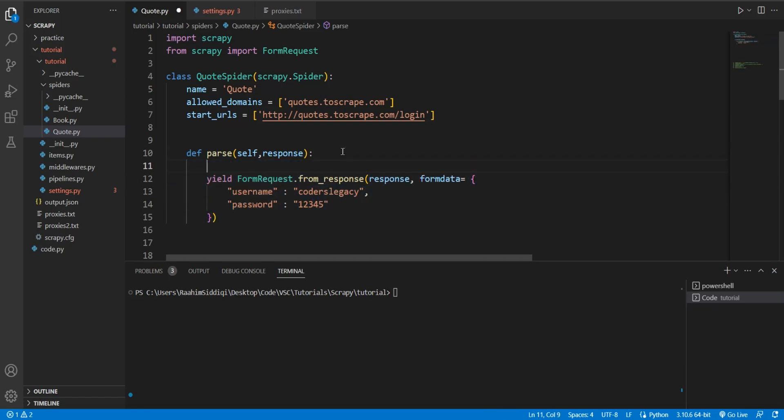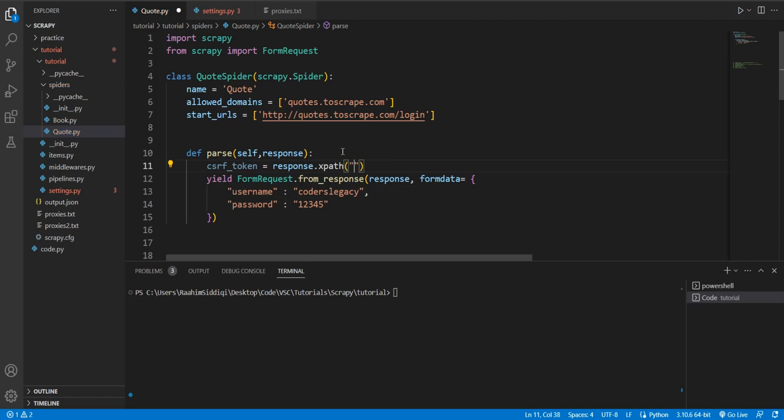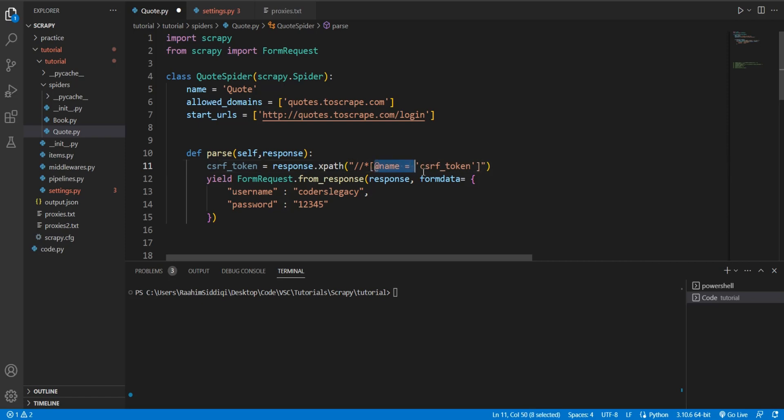For that, we're going to scan through our response object, which should contain the CSRF token. So over here, I'll do //* and then over here, name is equal to CSRF token. This basically scans through all of the objects inside the response object, and then looks for one which has this attribute.